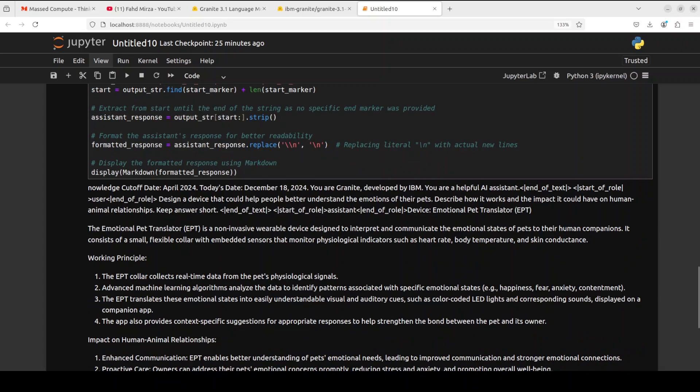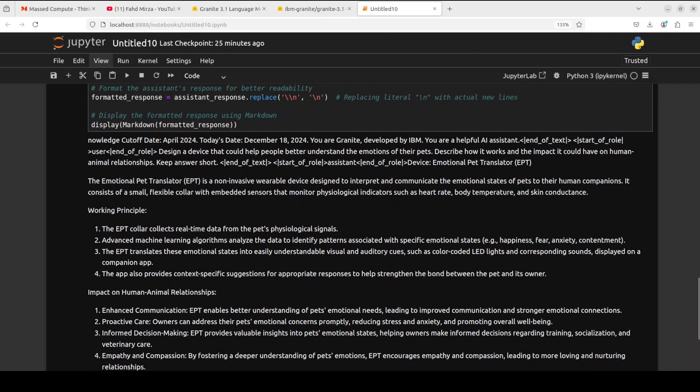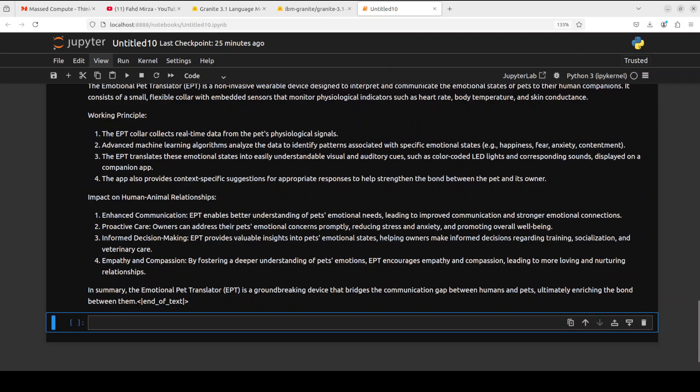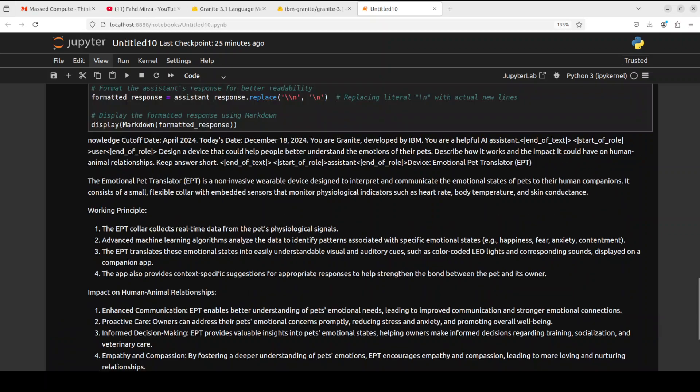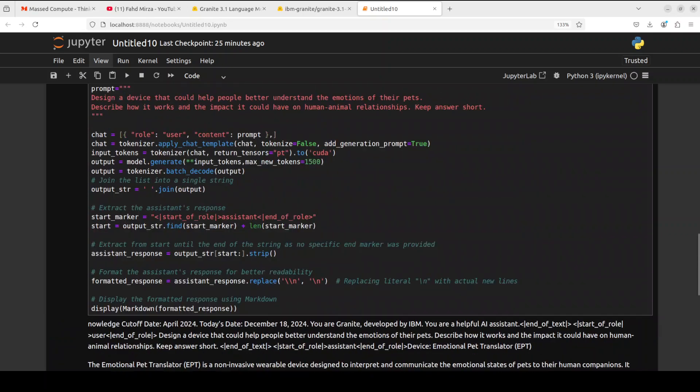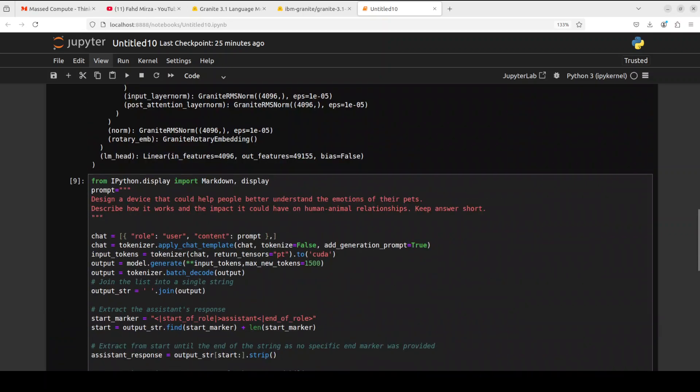If you look here, it is talking about that device and it has even named it the Emotional Pet Translator (EPT). It's a non-invasive wearable device designed to interpret and communicate the emotional states of pets to their human companions. It describes it as a flexible collar with some working principles around it, and the impact on human-animal relationships. Looks quite good, very nice.